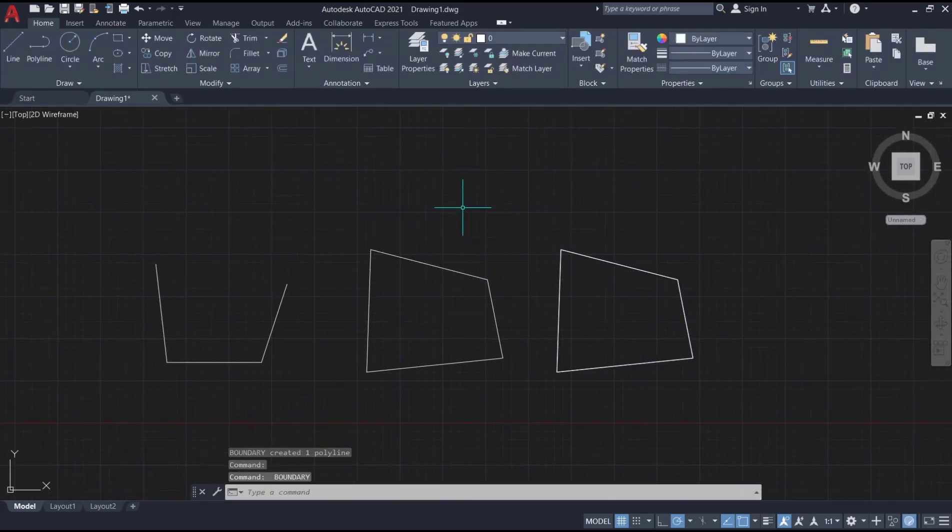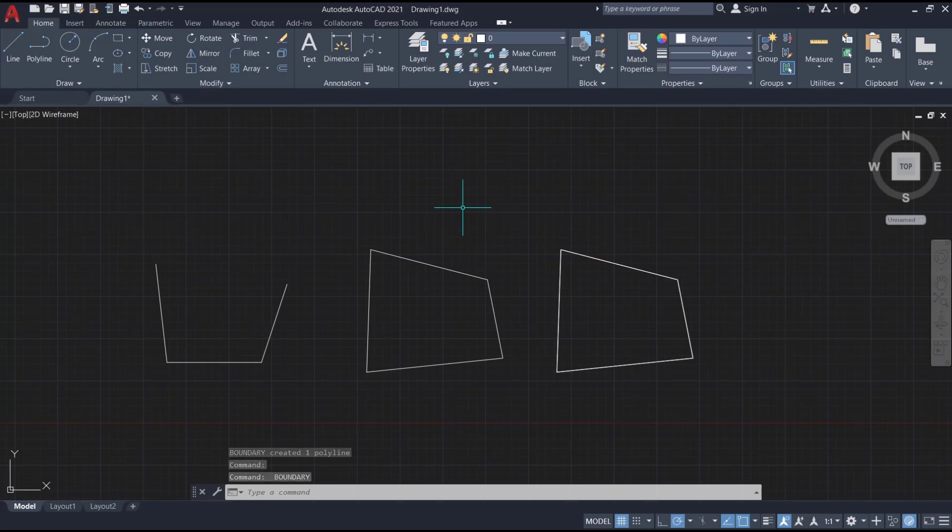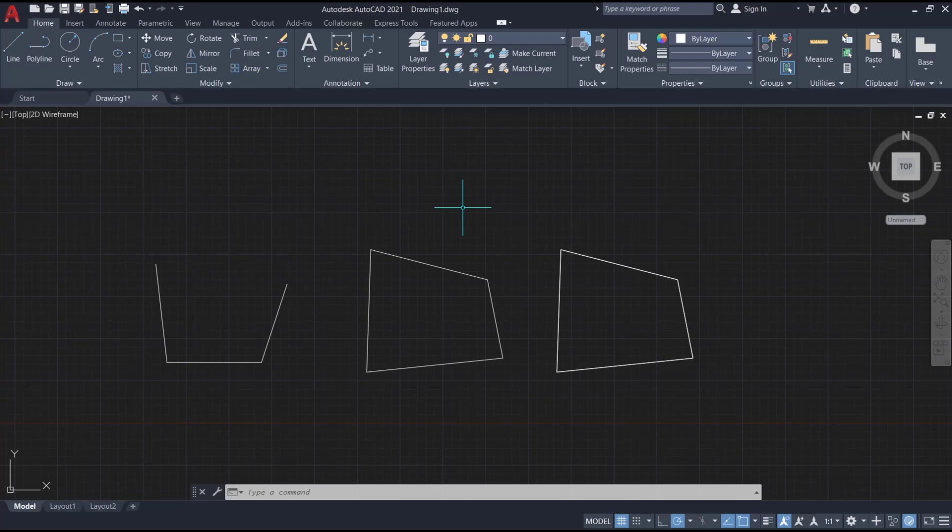Okay, that's it for a basic AutoCAD tutorial: how to convert line to polyline. If you have any questions about the tutorial, you can comment below this video.